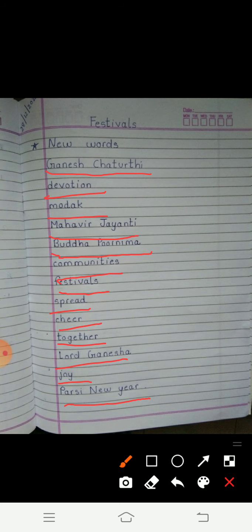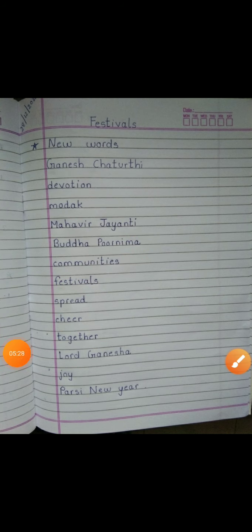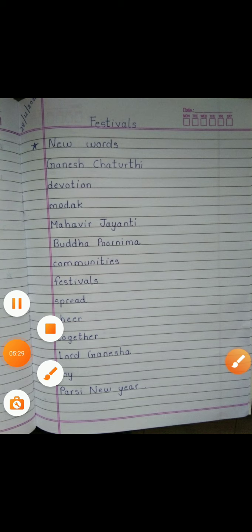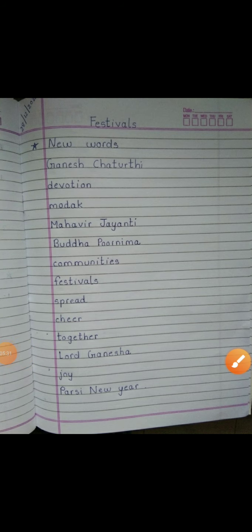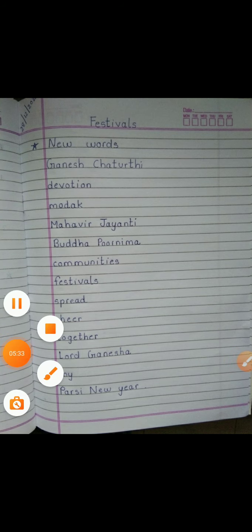We celebrate festivals. Your new words — you have to write them in your EBS notebook and you have to learn them, okay? And tomorrow we will do the textbook exercise. That's all for today's EBS lecture. Thank you and have a very good day.